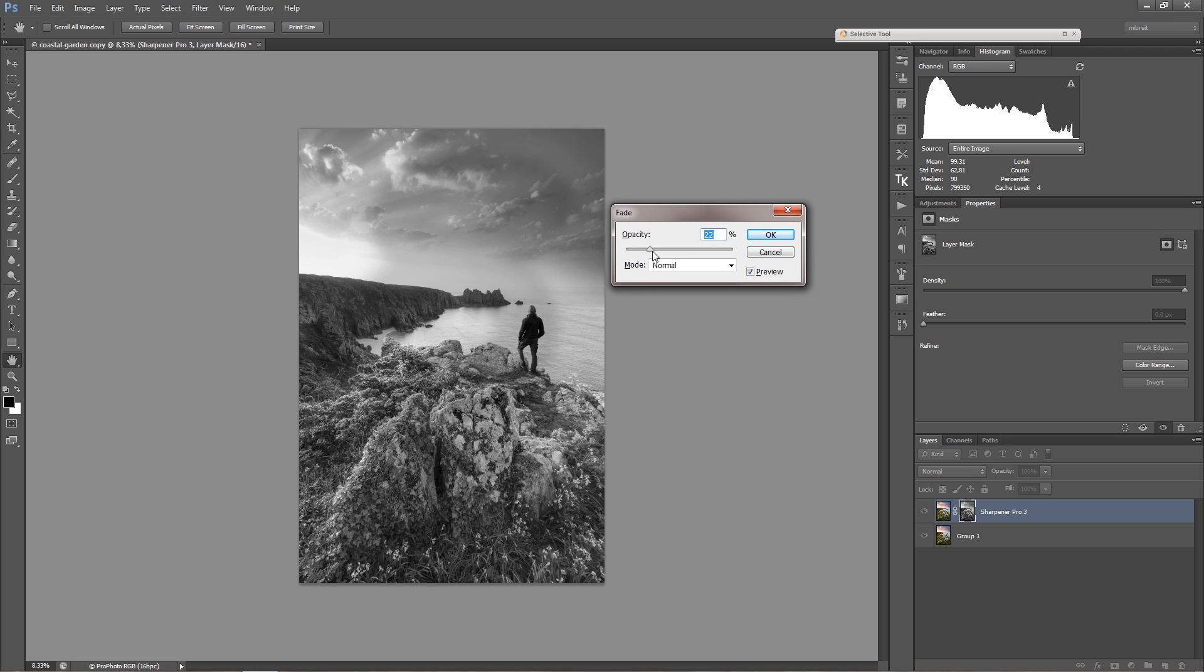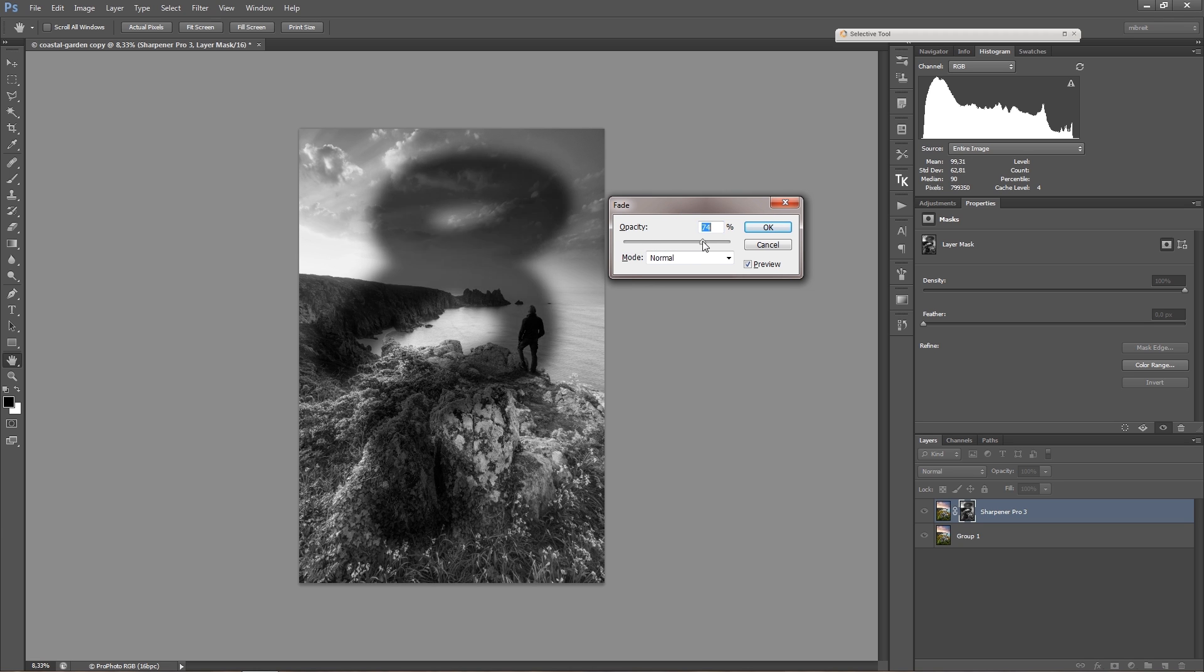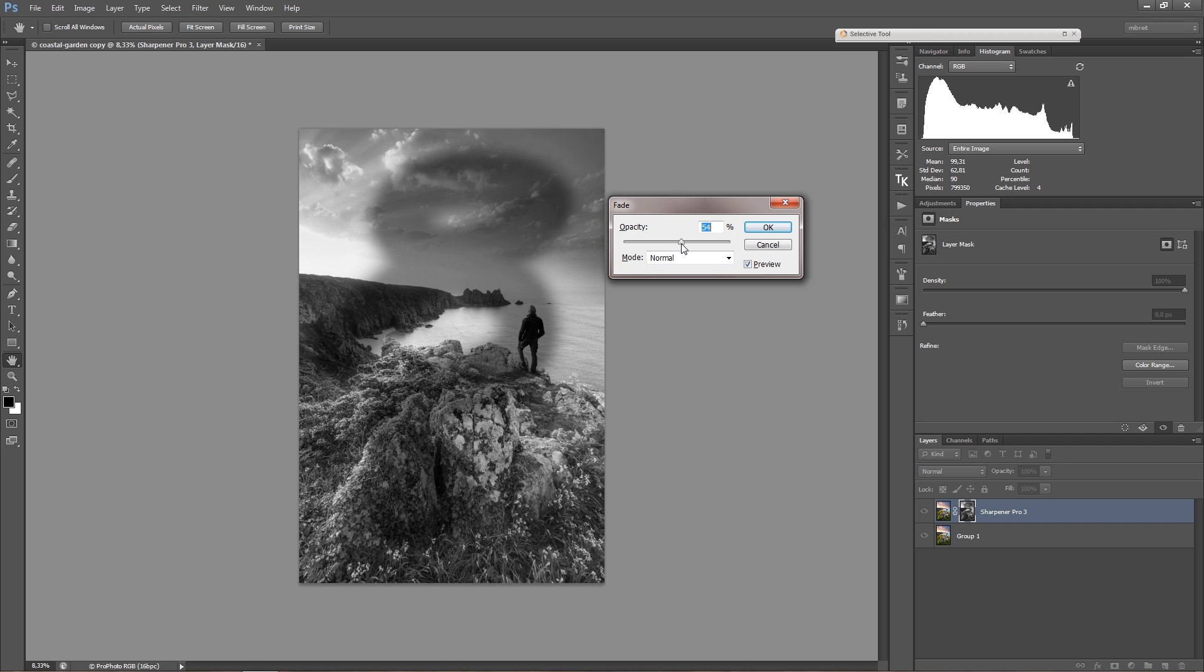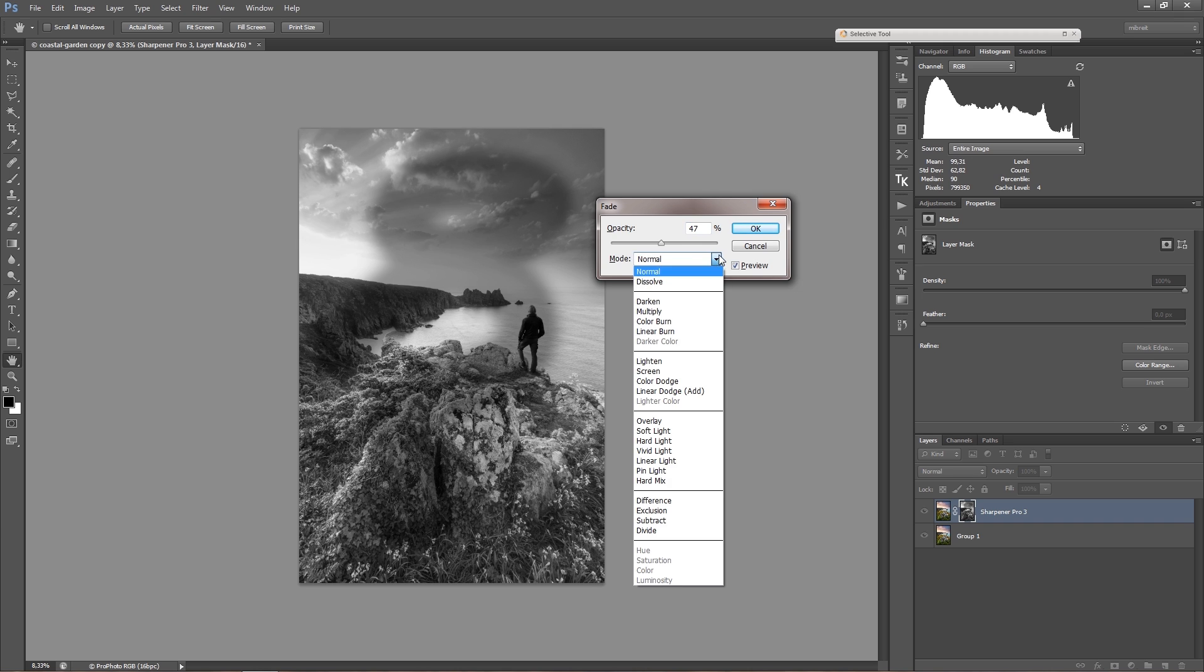This, for example, also works with filters which you apply. So if you do a blur and after applying this blur want to reduce its effect, you can use this shortcut, Ctrl+Shift+F.